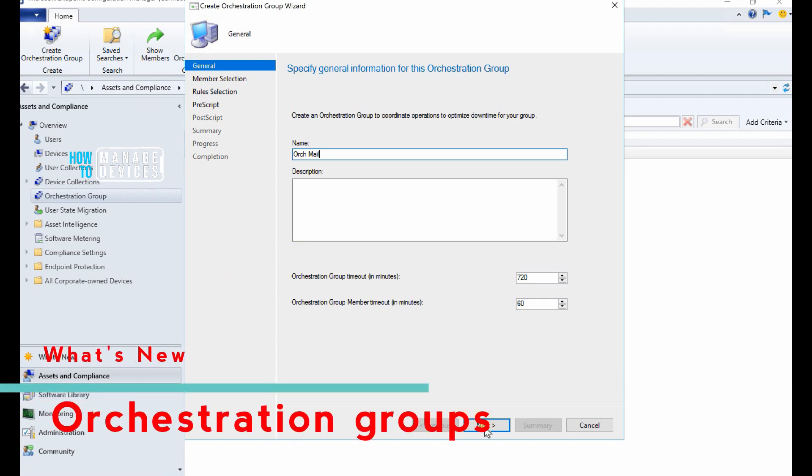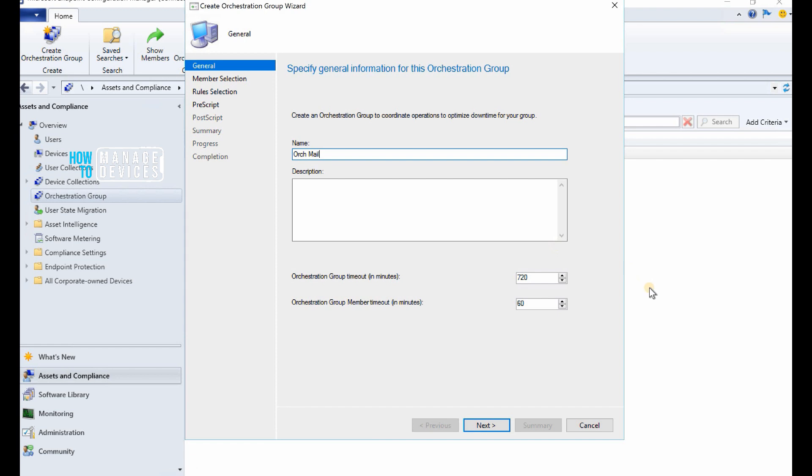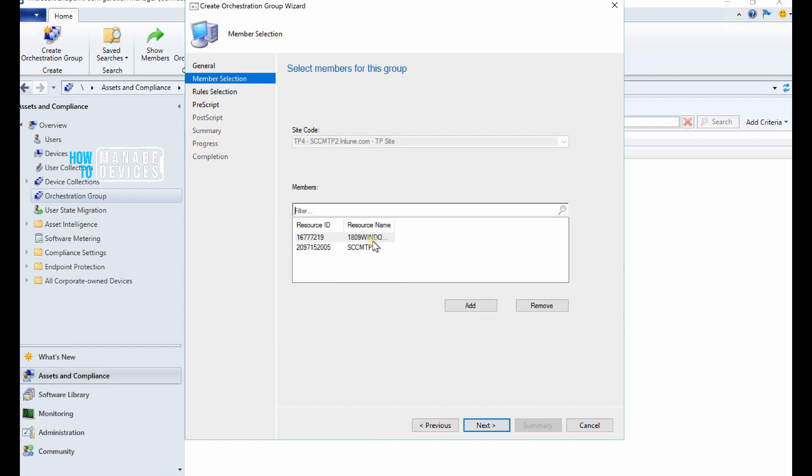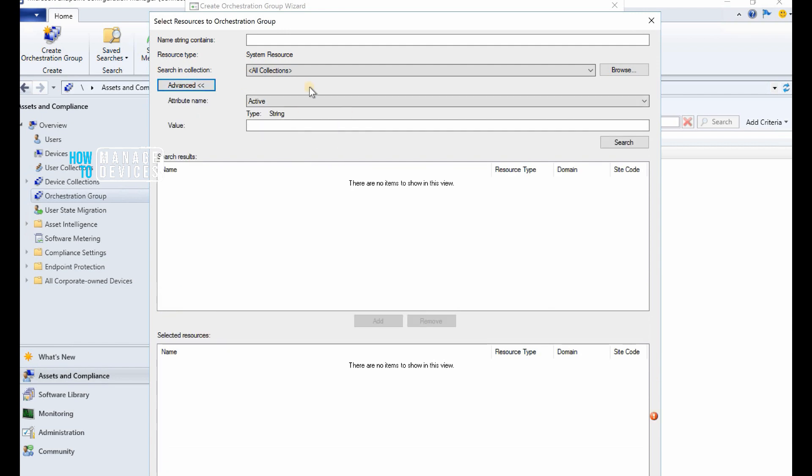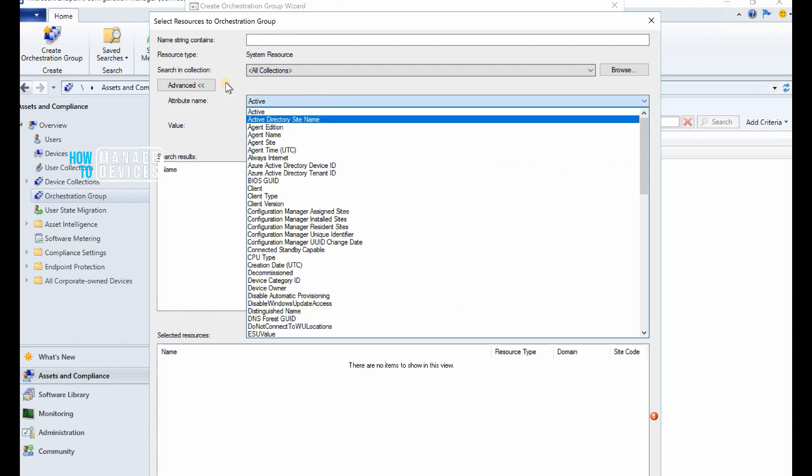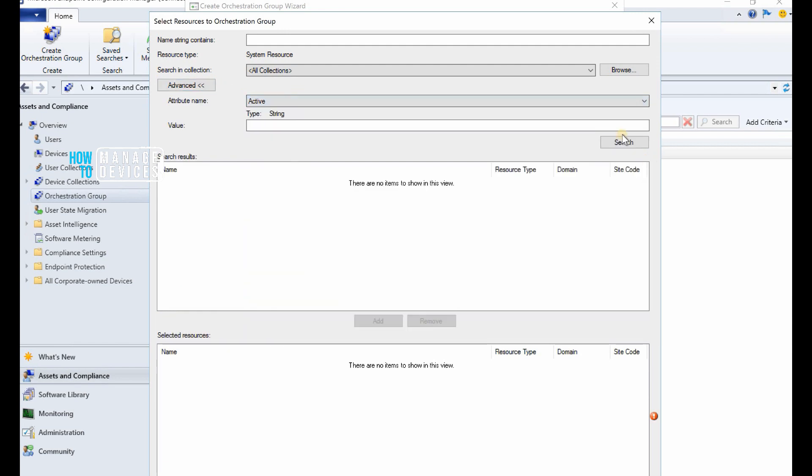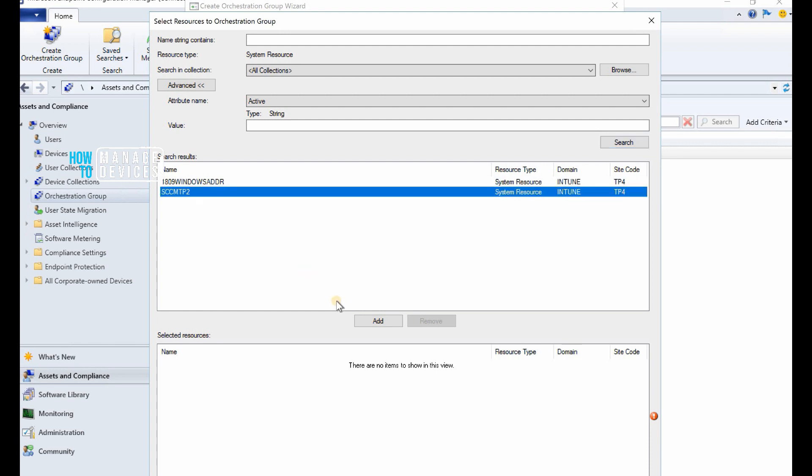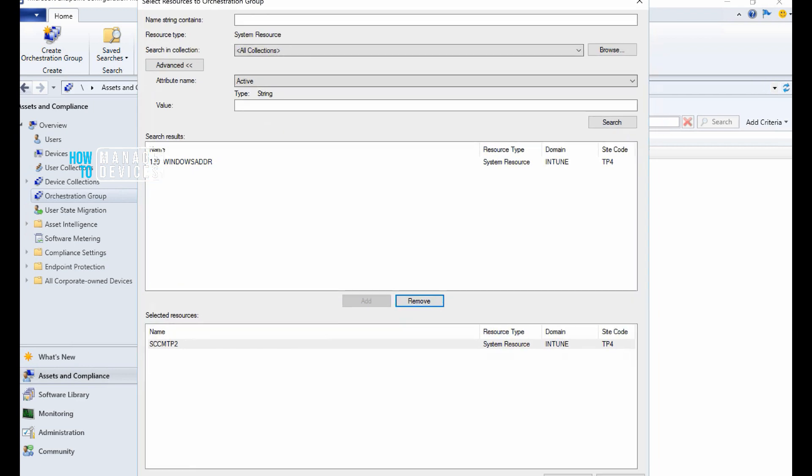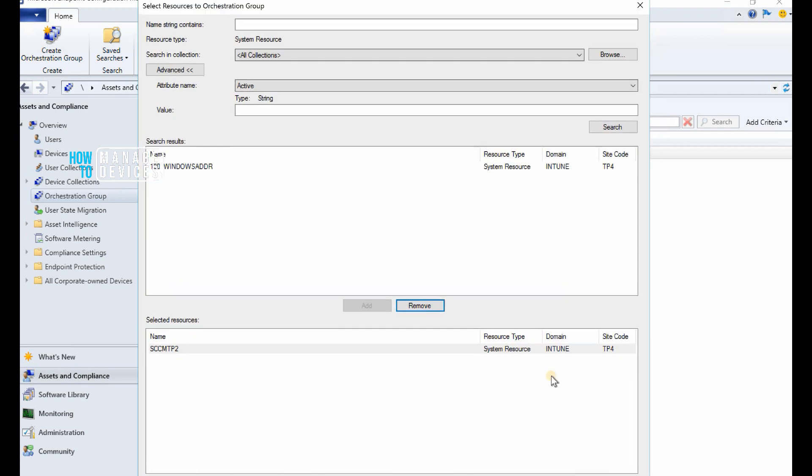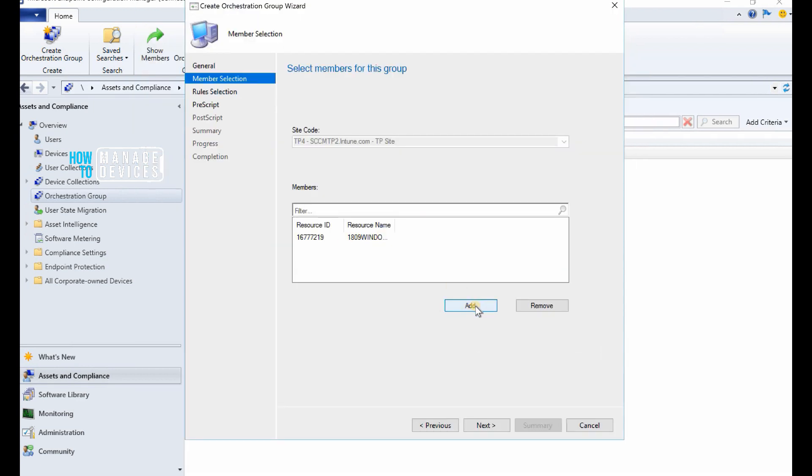Hello, this is Anoop here, and in this video we are going to see the new features introduced in orchestration groups. Orchestration groups are the evolution of server groups. I have a different post which explains what exactly orchestration groups are and what are the features. I will link that post in the description of this video. Please refer to that to get more details.